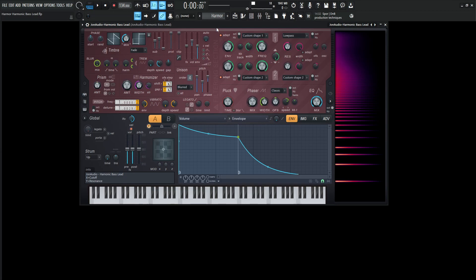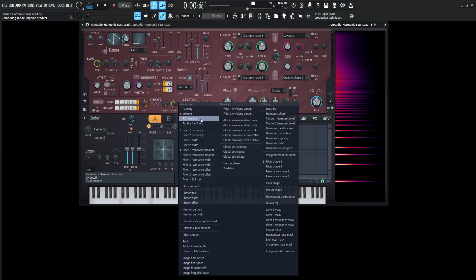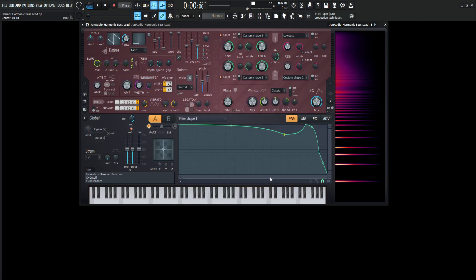So moving on from there, this is going to be using a custom shape for the filter. Now we can go to this drop down menu here and go to filter shape one. Now this is the shape that I've made for our first filter and kind of just moved the different nodes around to make a certain type of sound. So it's kind of going down here and then it goes back up to sharp peak and then has a pretty steep drop off. That's kind of just playing around with the filter and finding a cool sound that might work.